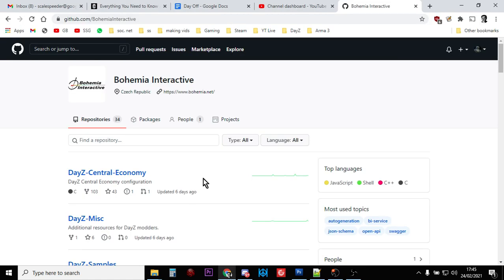Hi everybody, you might be aware of this already, but Bohemia Interactive have just updated their GitHub.